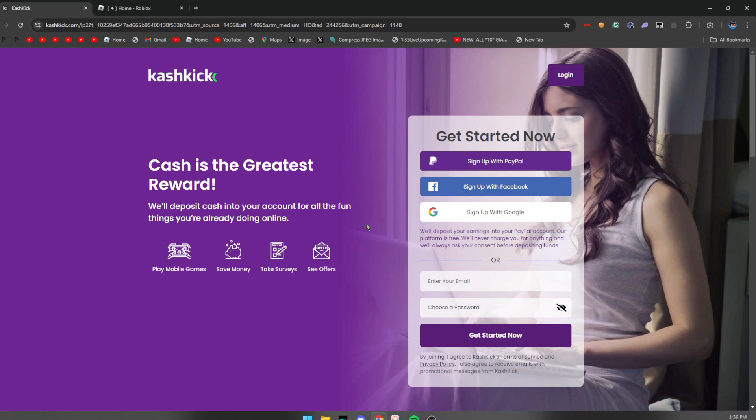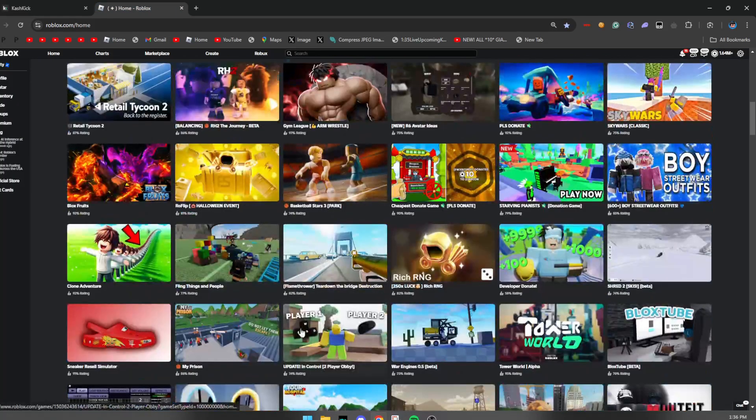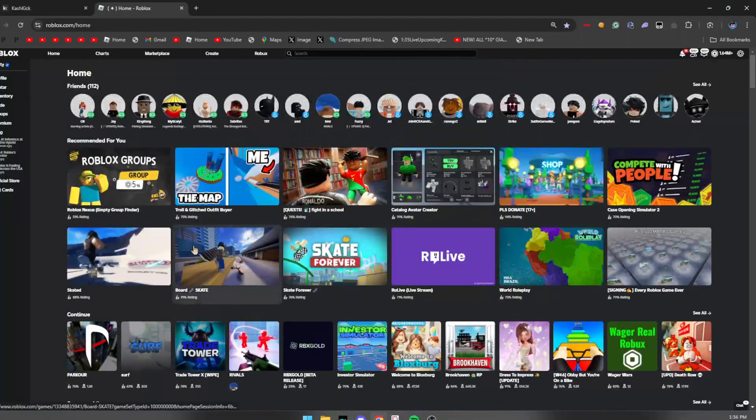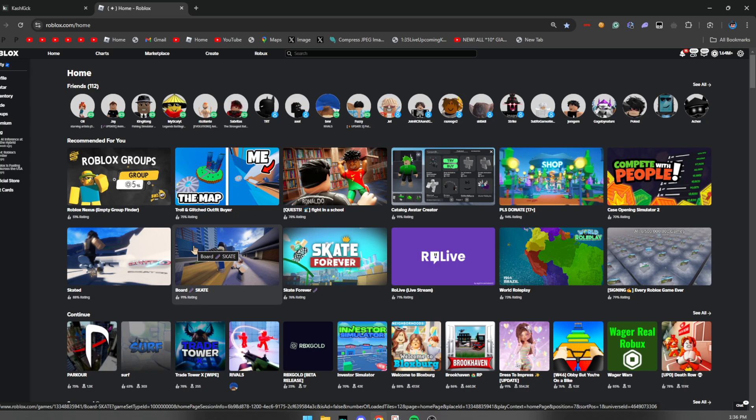And now all you guys want to go ahead and do is sign up and or download the application inside your device. Now once you guys have done that, you guys will get over 1 million Robux inside your Roblox account 100% guaranteed.